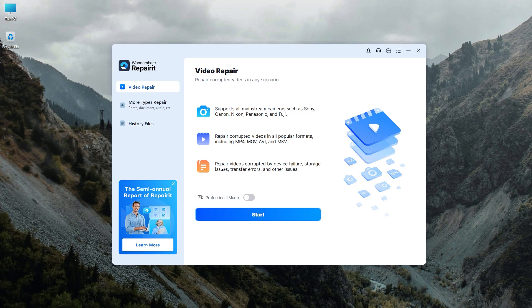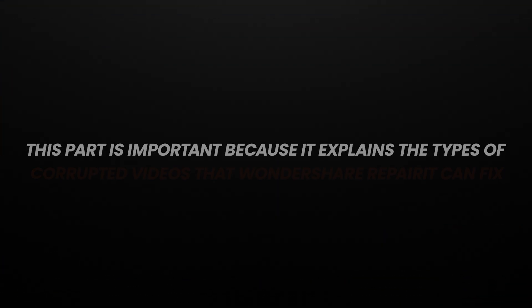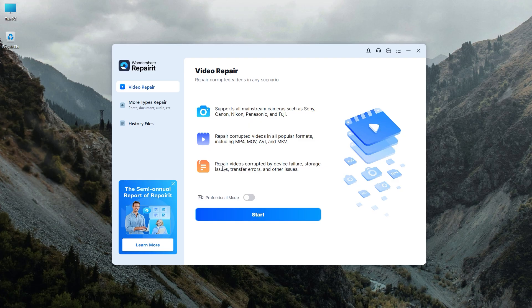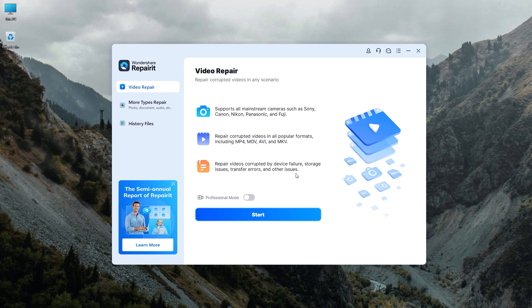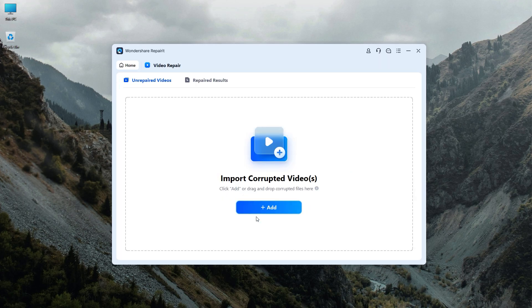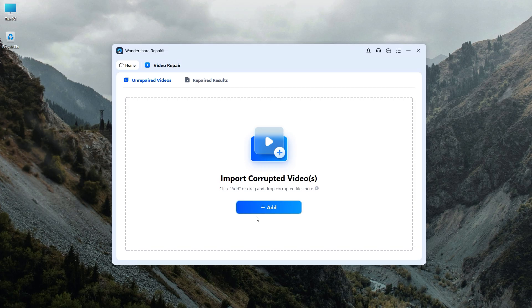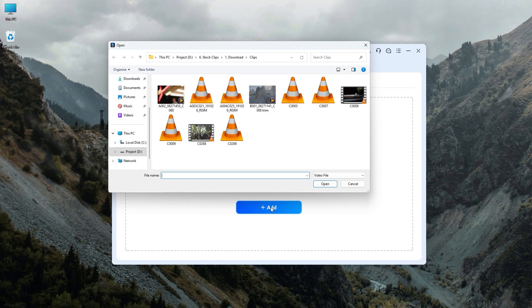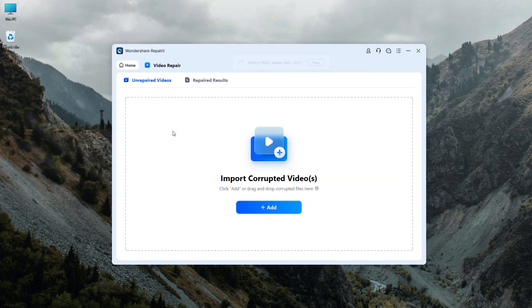This part is important because it explains the types of corrupted videos that Wondershare Repairit can fix. It can repair videos corrupted by device failures, storage issues, transfer errors, and other problems. Let's try to repair a corrupted video by clicking on the start button. You can add corrupted videos in two ways. Either click in the middle of the interface or click add button to add a corrupted video. After clicking, locate the folder from which you want to add your video. Then double click on the corrupted video to add to the software.